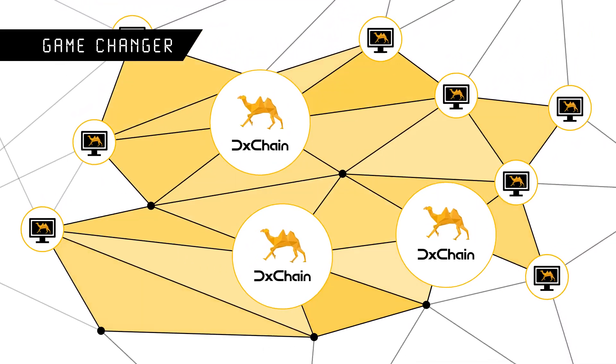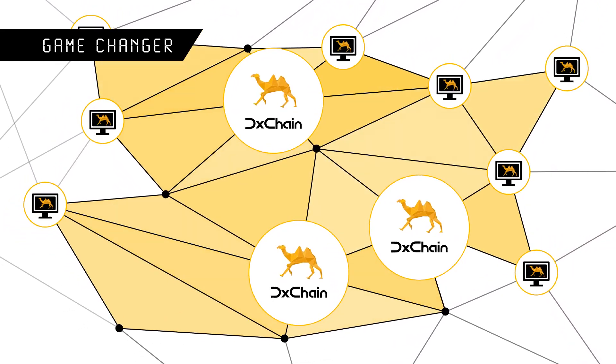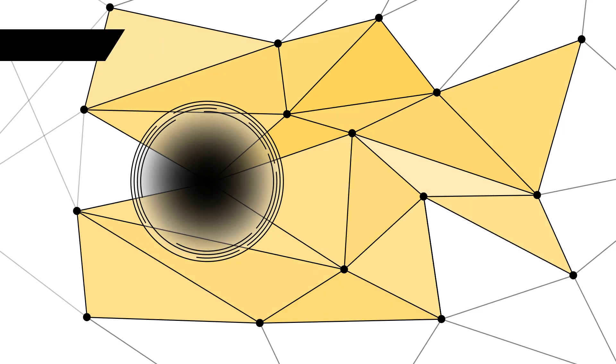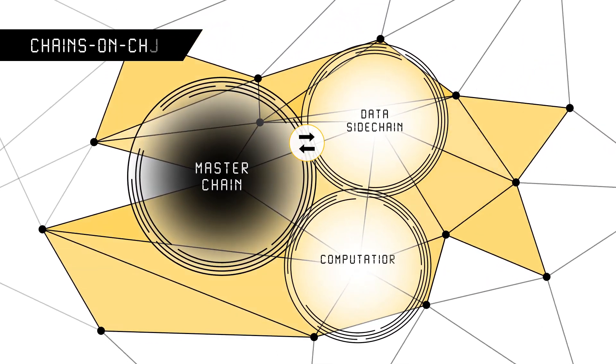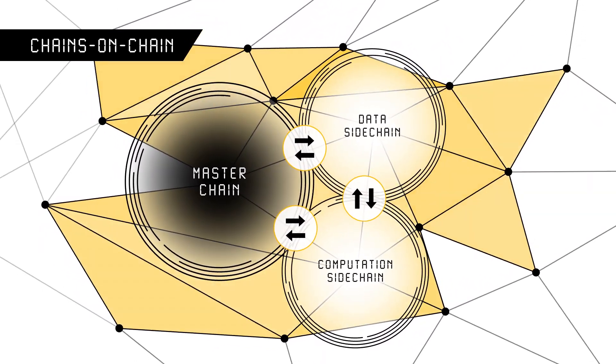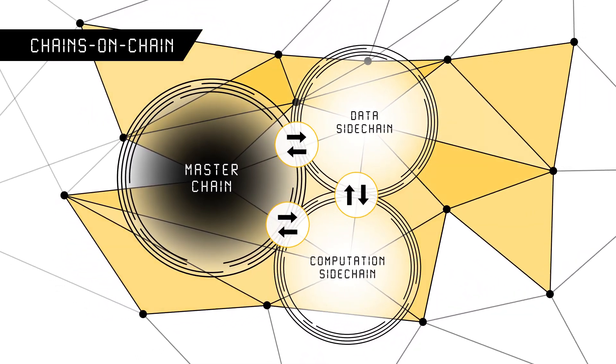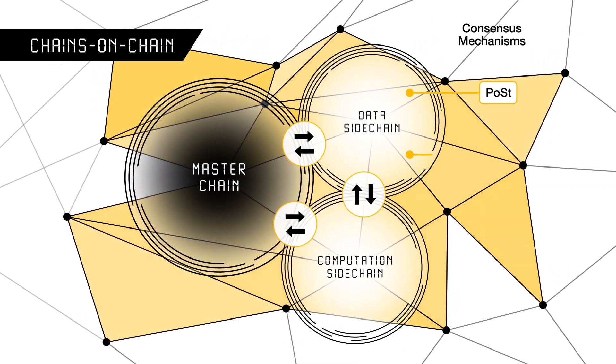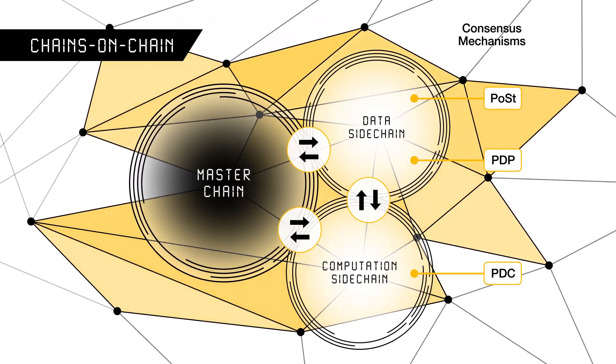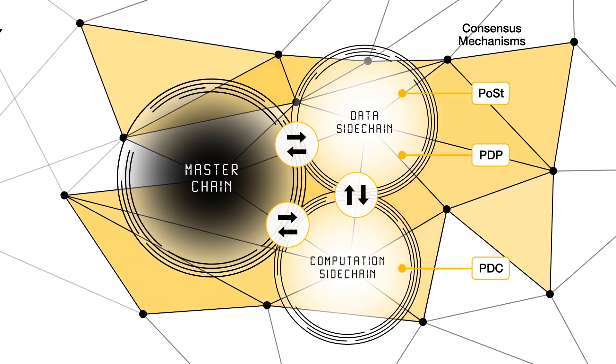Several technical innovations make DeChain stand out from other blockchain projects. The revolutionary chains-on-chain architecture designed by DeChain is looking to give data more value, and multiple consensus mechanisms are adopted to guarantee the function of DeChain's ecosystem.